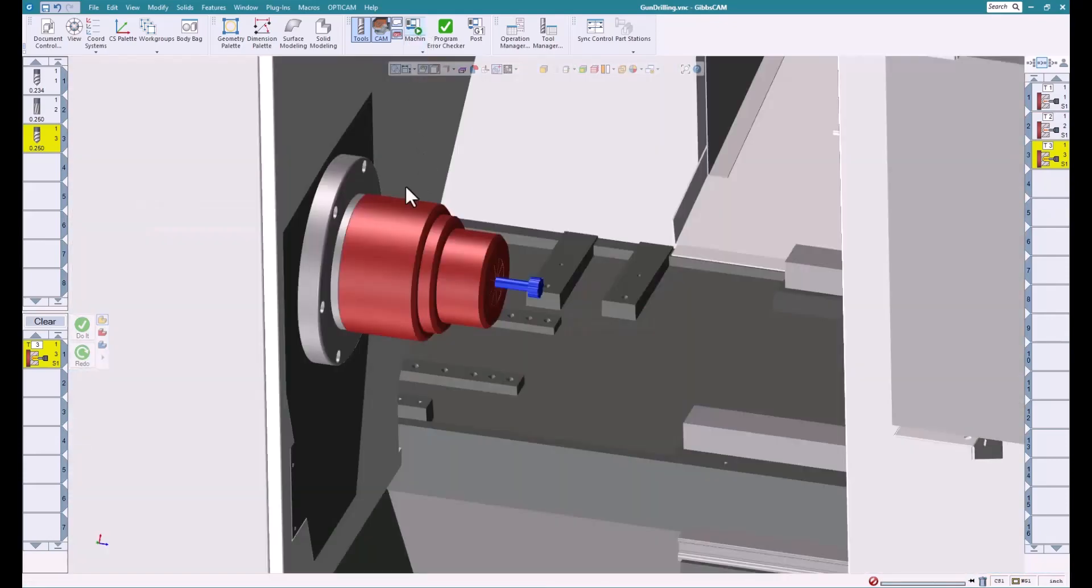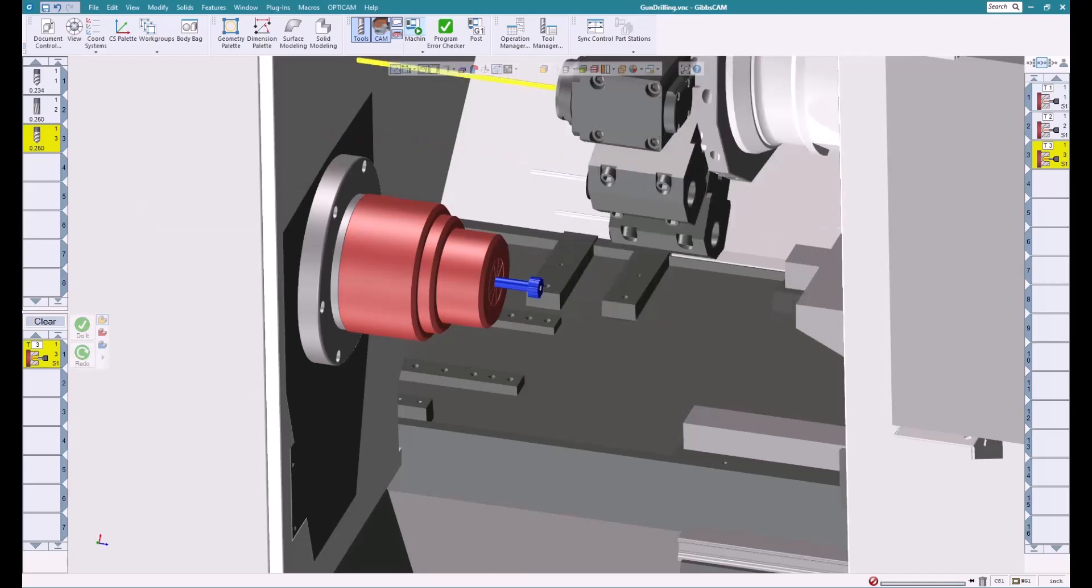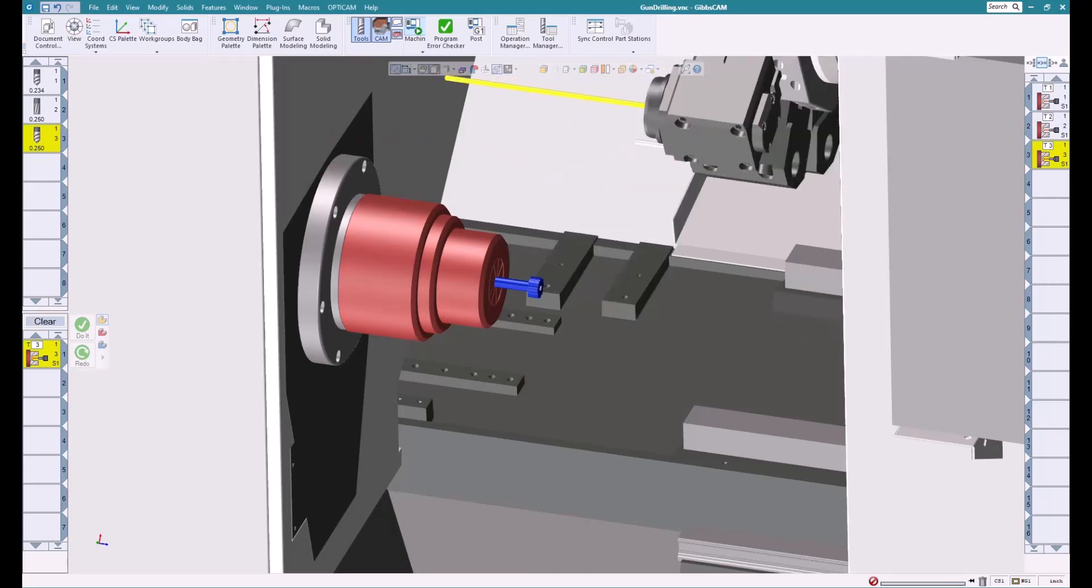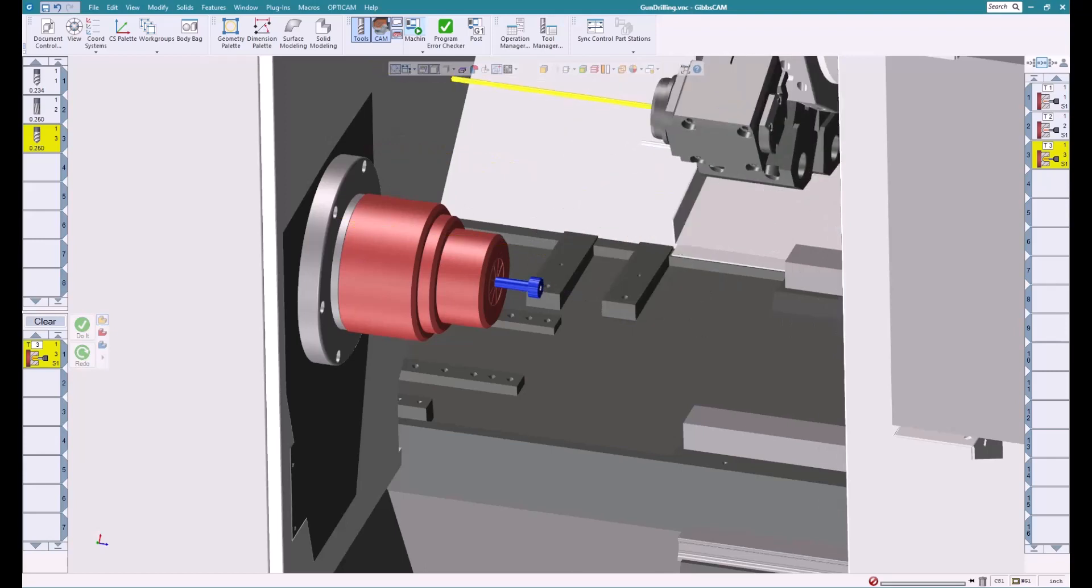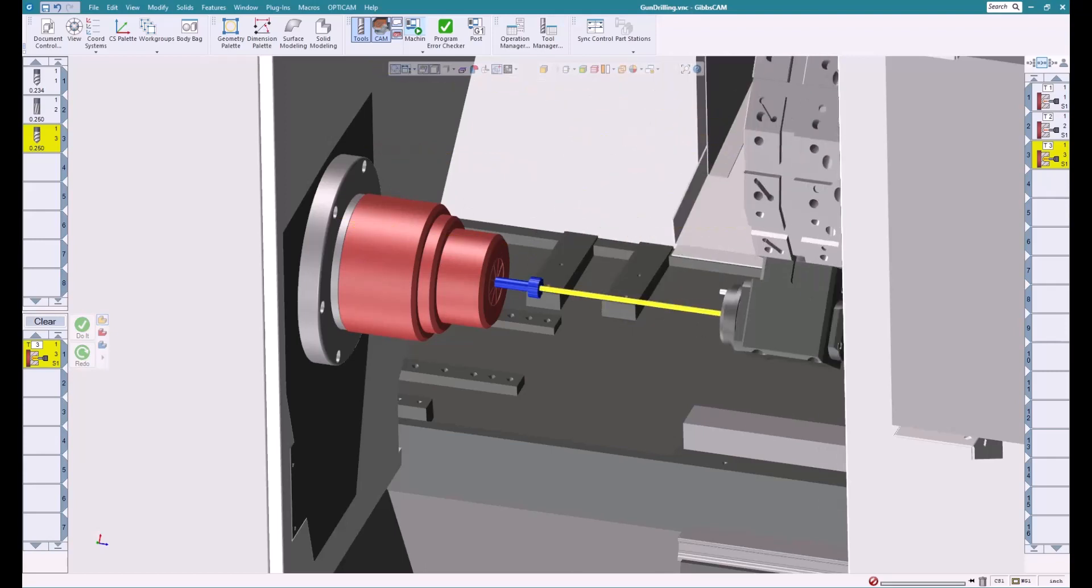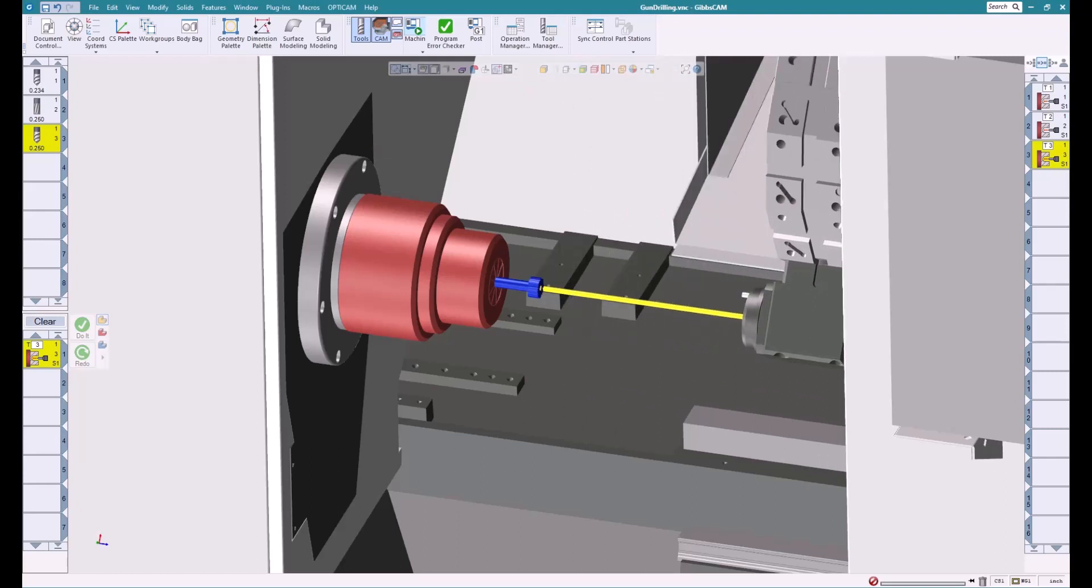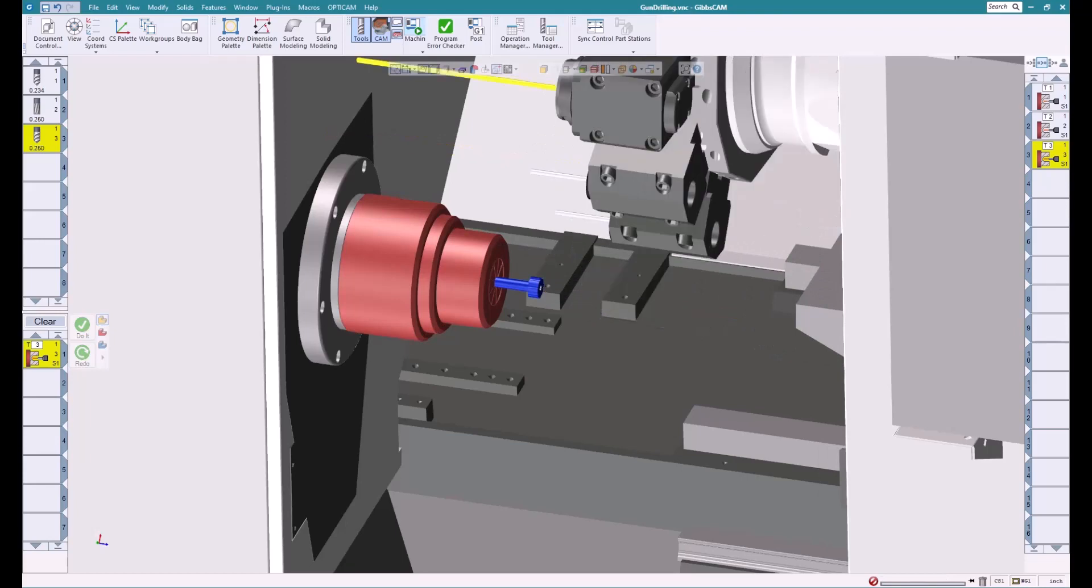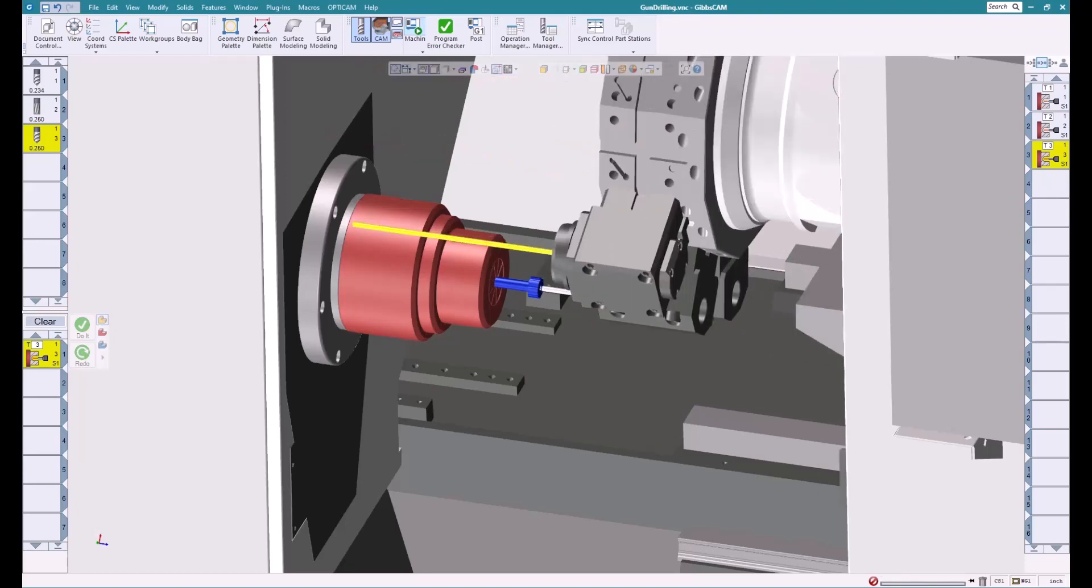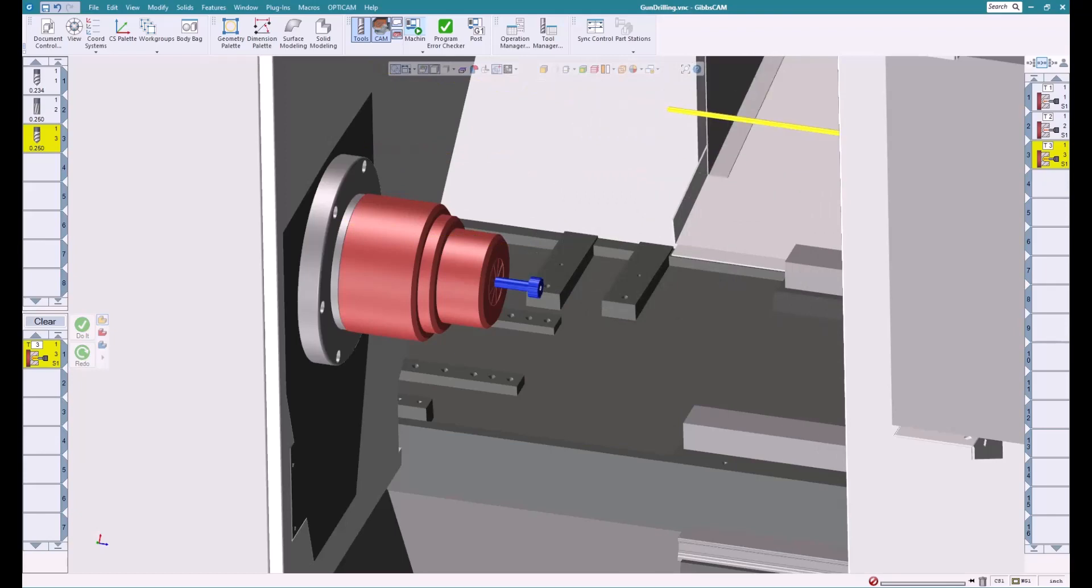Notice we didn't really have to build any geometry or do anything. Makes it really nice to just put some tools in and drill some holes without having to do a lot of work. There you see our drill, ream, and then our gun drill. Really simple stuff, makes it really easy for you.